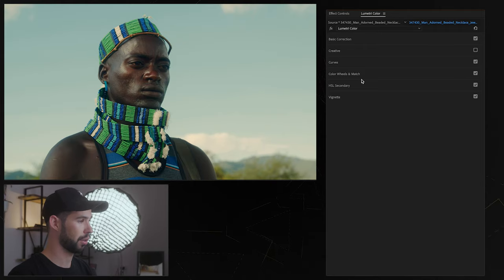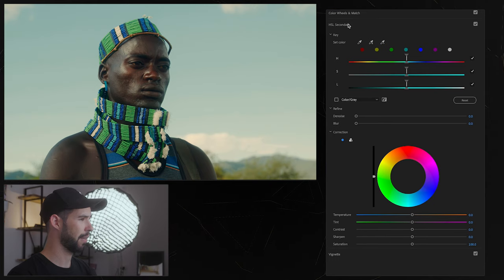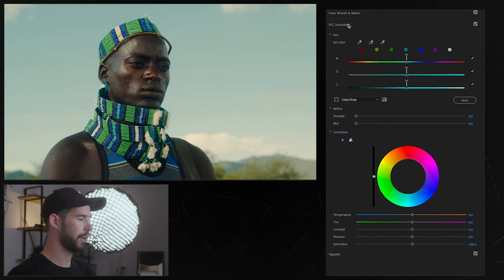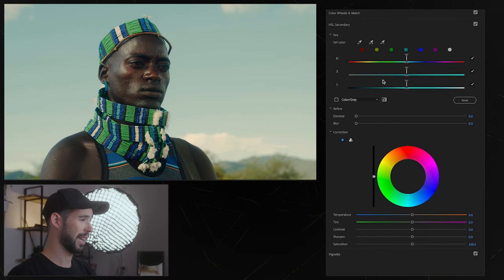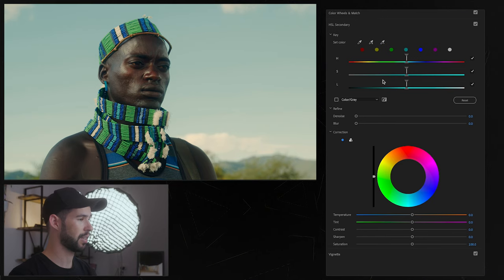So next up we have HSL secondary which is an amazing feature that Premiere didn't always have, I think a few years back they didn't have it on here and it's very very important because it lets you make selections based on hue, saturation and luminance all together which gives you a lot of control and is great especially for controlling things like skin tones or maybe like other specific parts of an image.